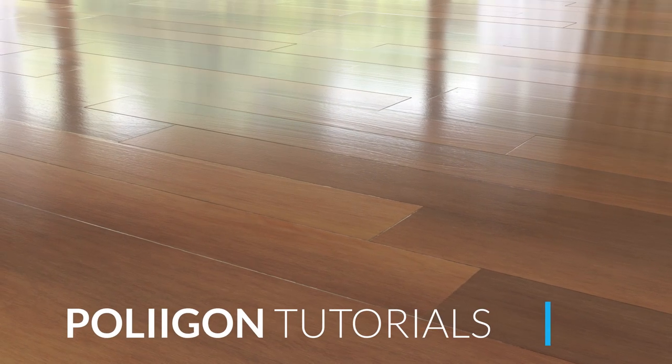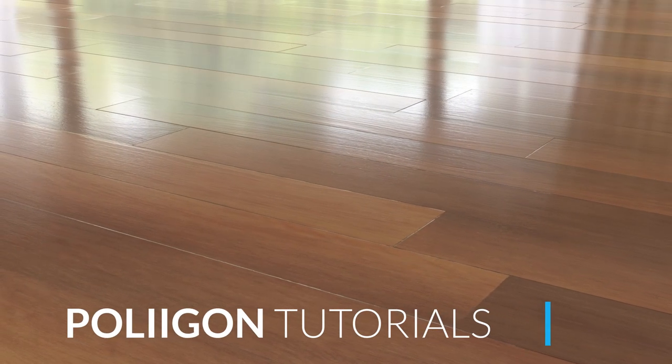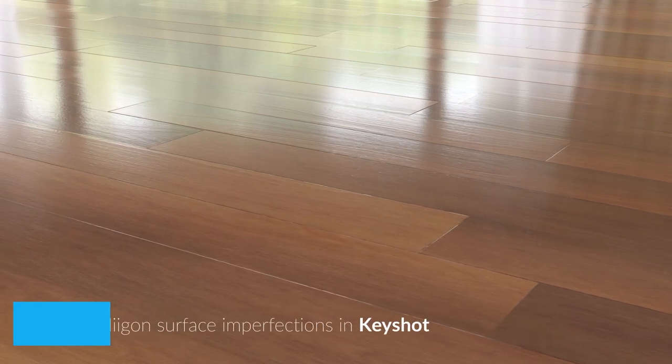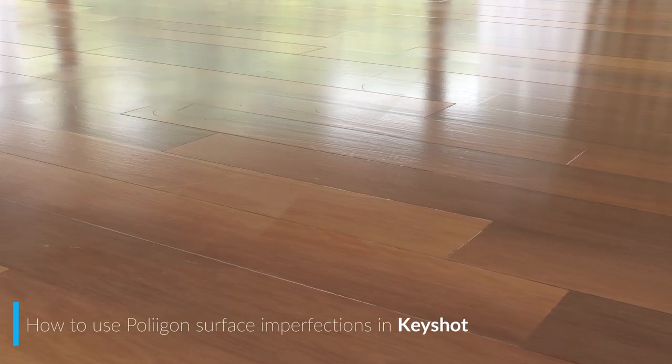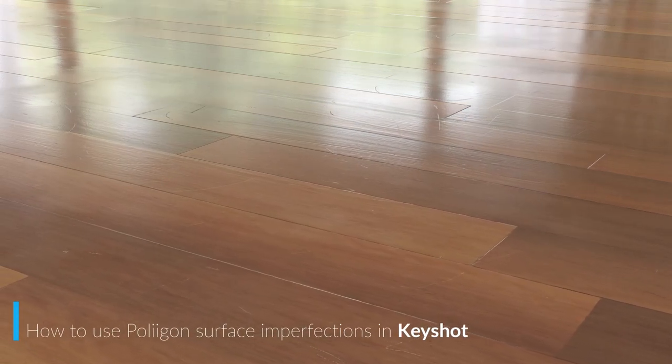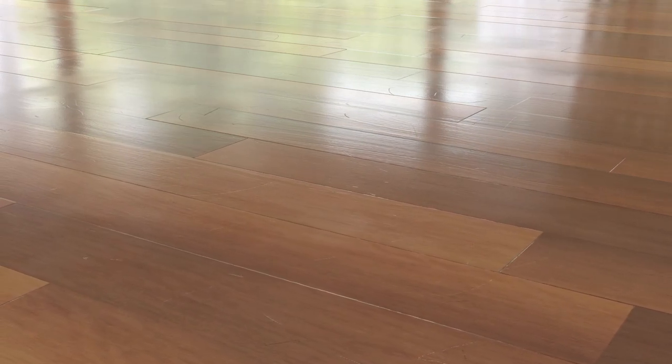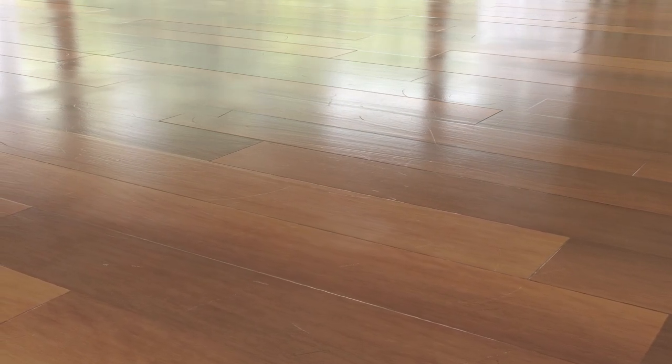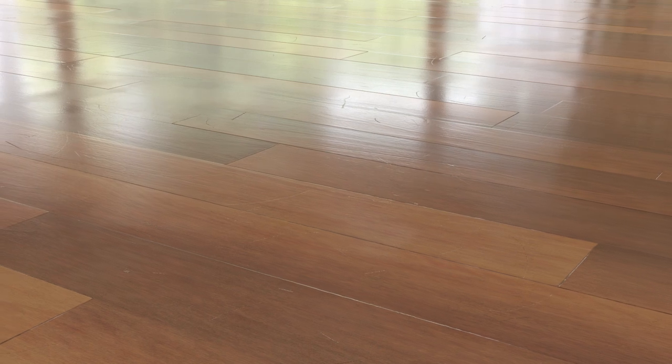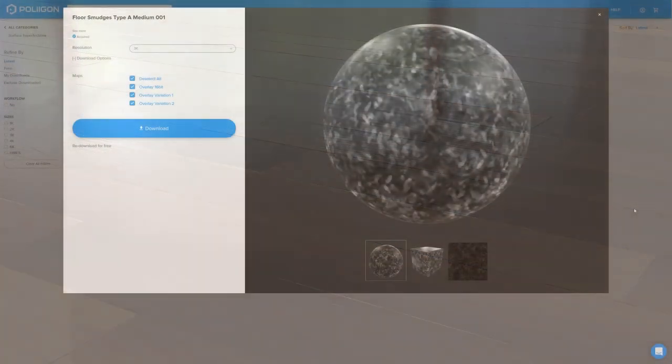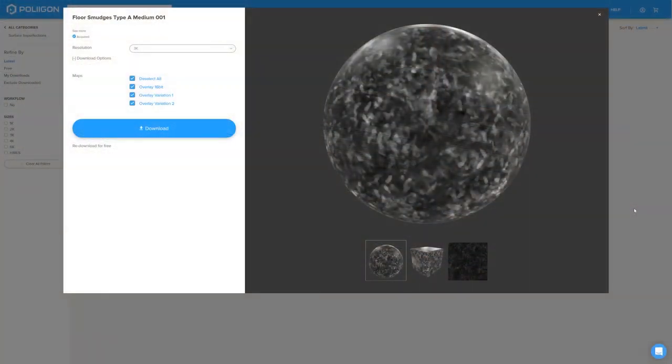Hi, Bill Barbara from Polygon here. In this video we're going to look at how to properly make use of Polygon surface imperfections by adding them to a material in KeyShot. Before we get started though, let's take a look at the textures that we'll be using.